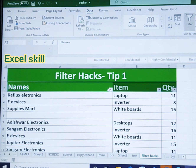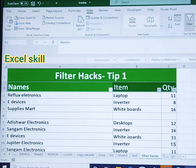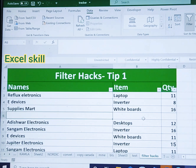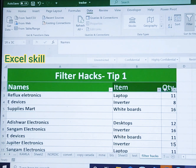Now I want to find the items of Sangam Electronics. I'm not able to see Sangam Electronics even though I have applied the filter. Why? Because there is a blank line in the data here.